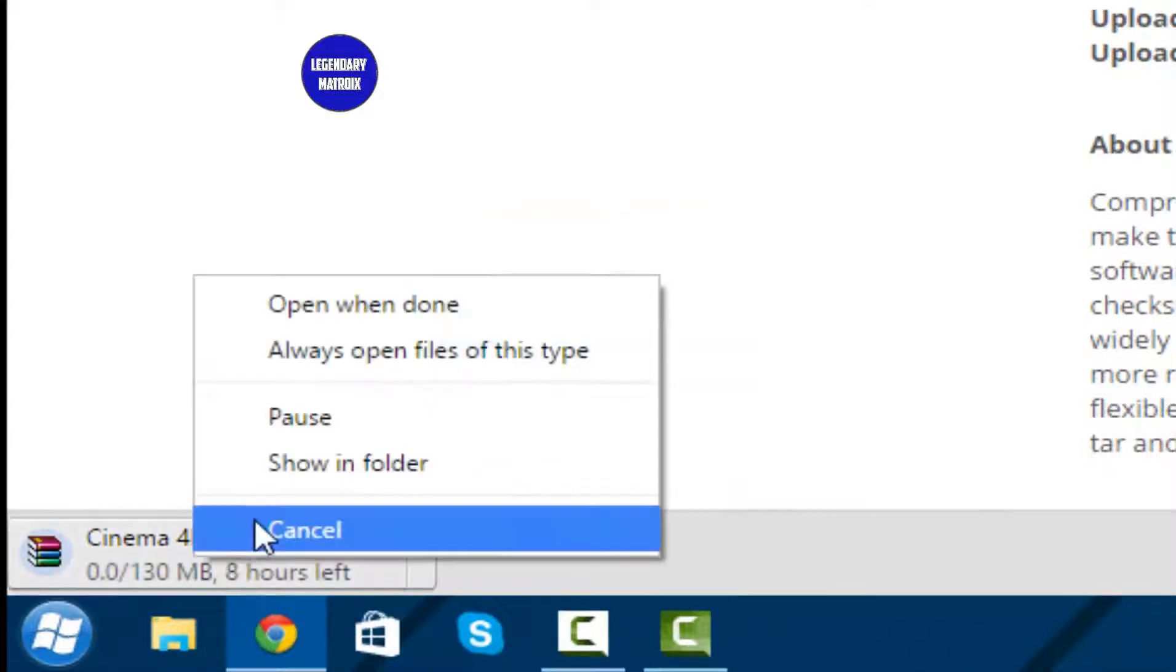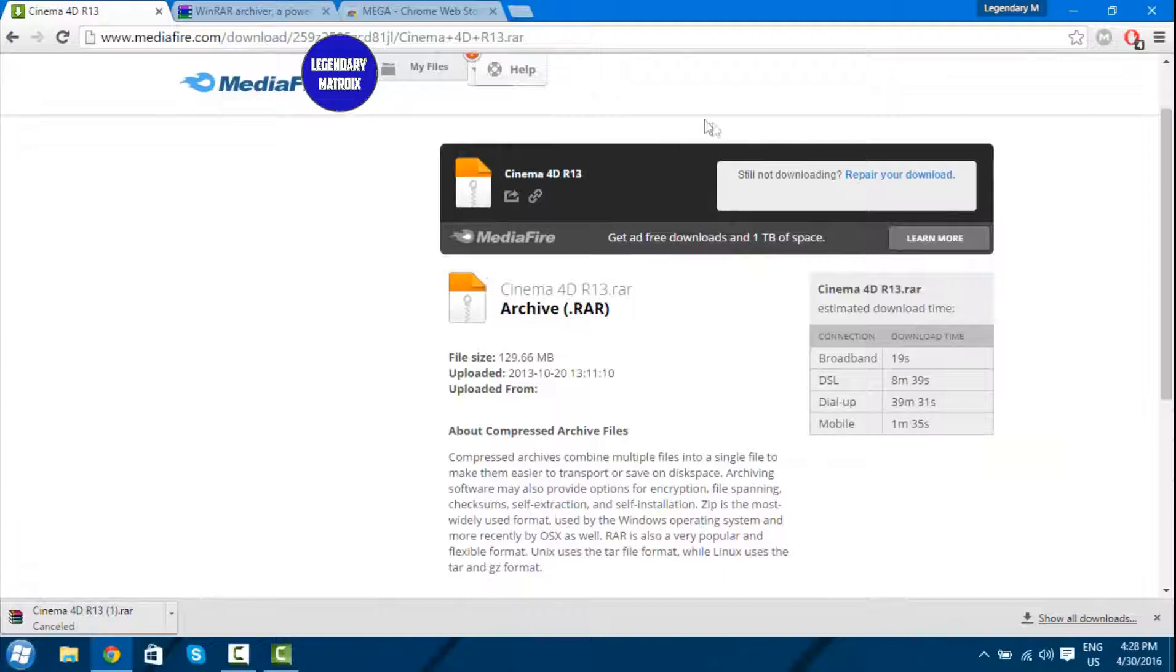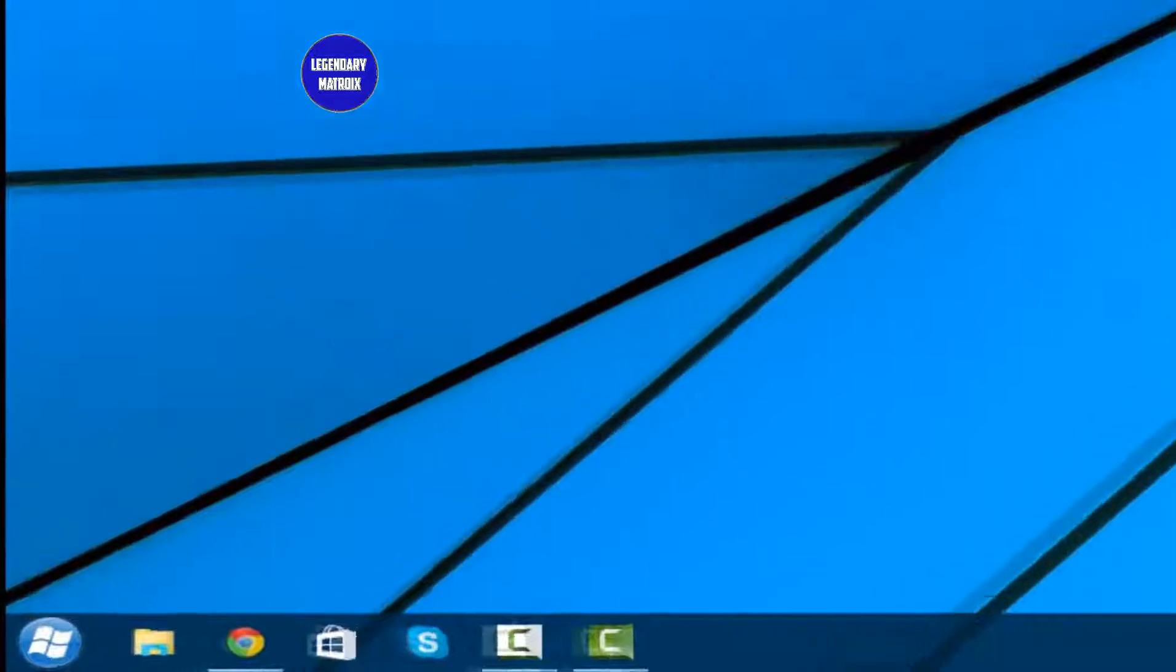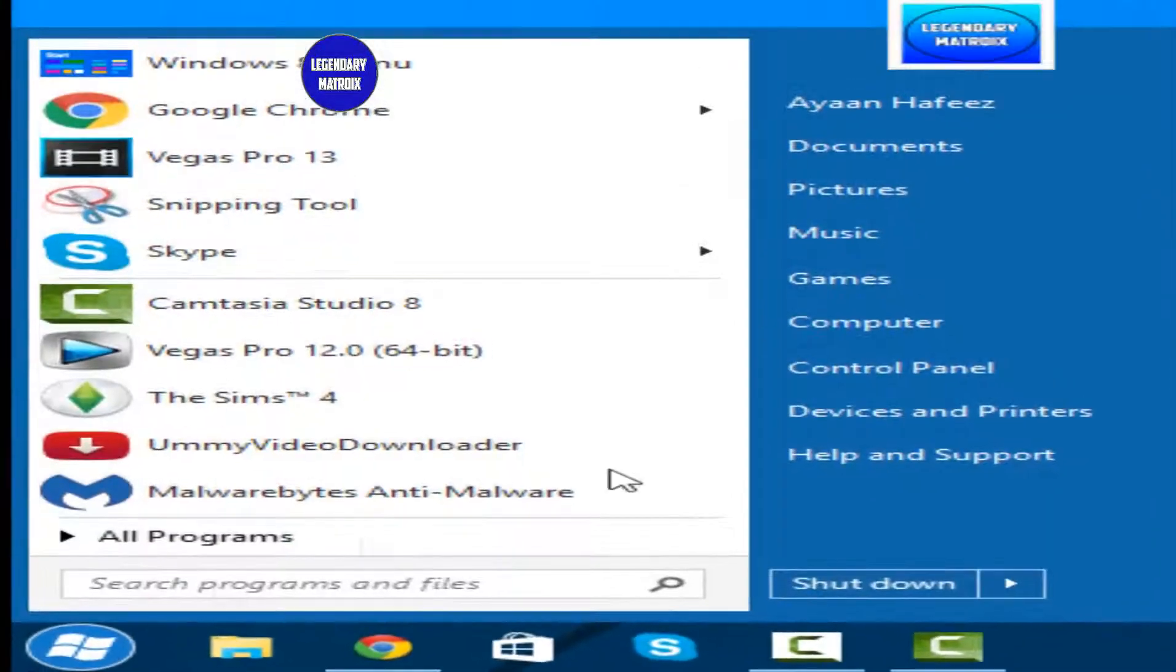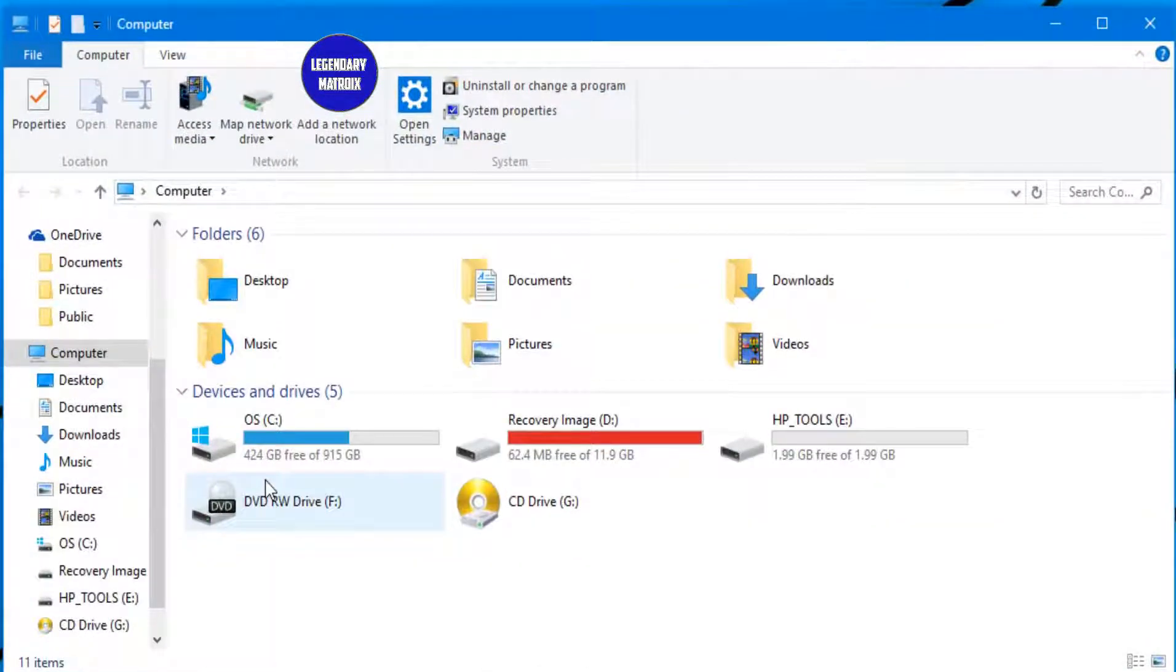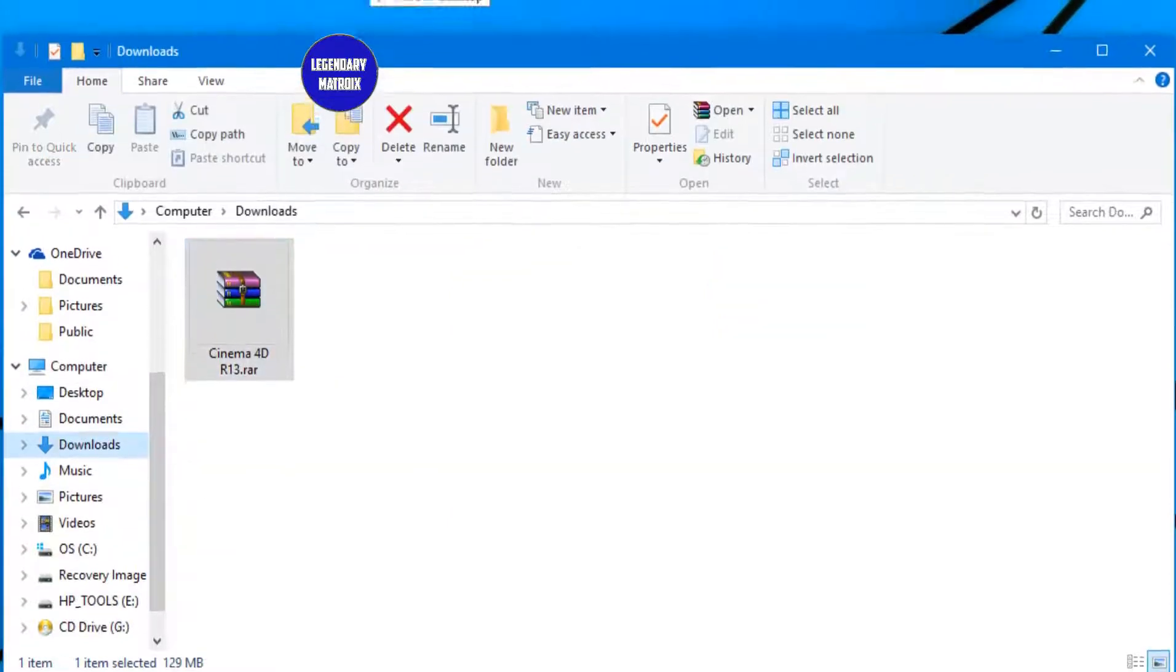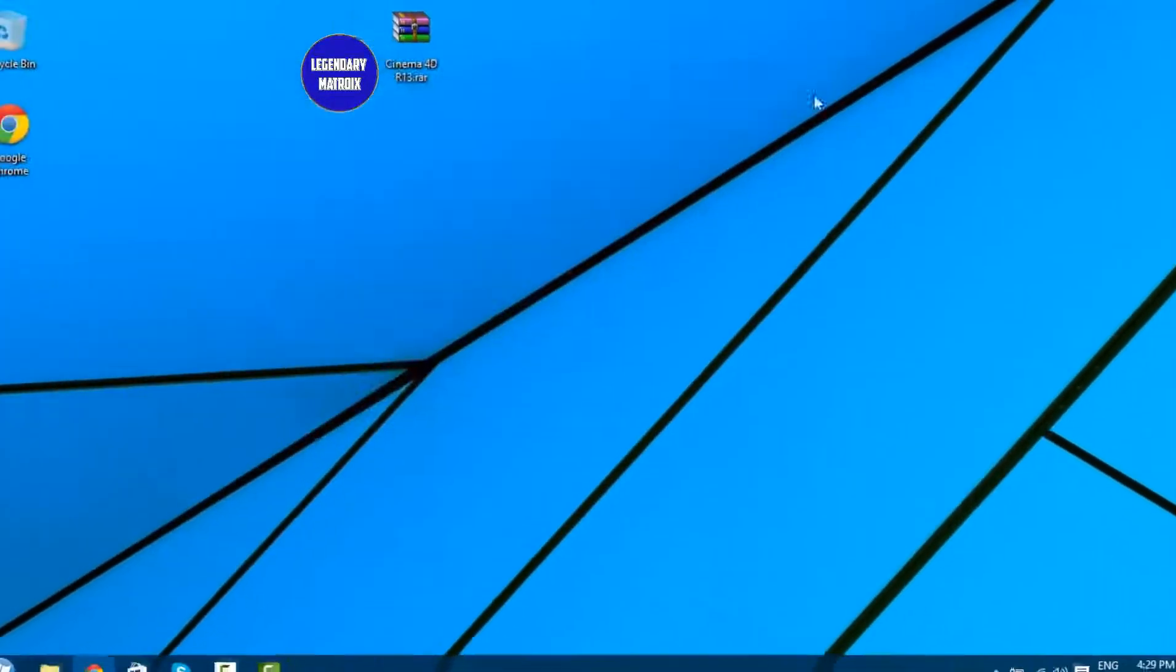And again ignore the callouts. I'm going to just cancel it. Now minimize the browser. Click start on the bottom left corner of your screen and click computer. Then click into the download folder. Click on Cinema 4D and just drag it to the desktop.